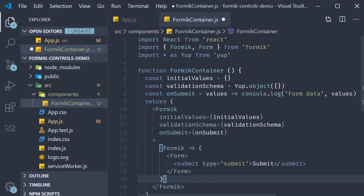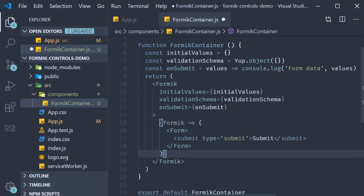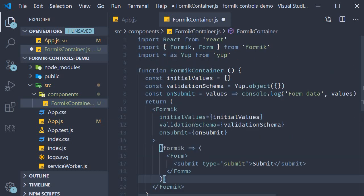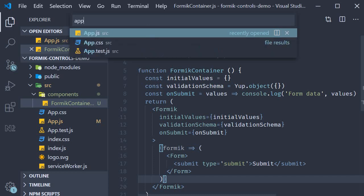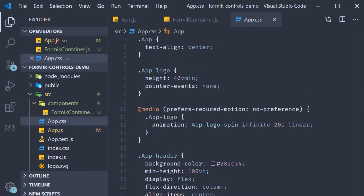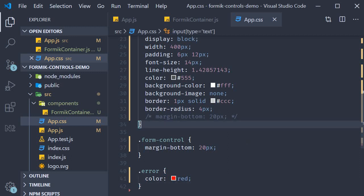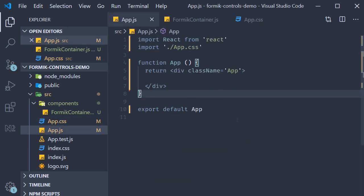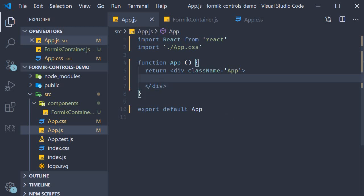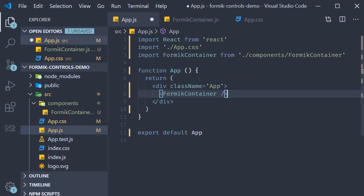Let me quickly format this and then in app.css for some basic styling I'm going to add some styles similar to the YouTube form project. You can copy this from my GitHub repo. Finally in app.js I'm going to include the Formik container component. And that is pretty much the project setup we need to get started.